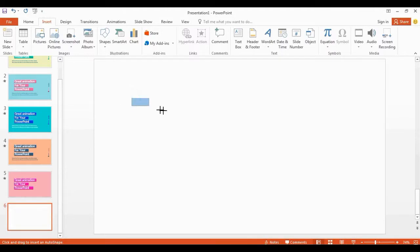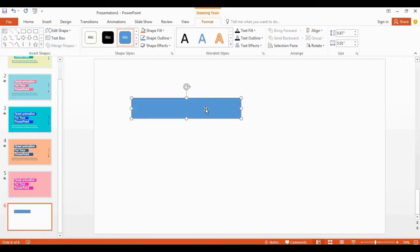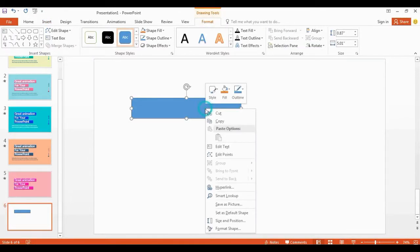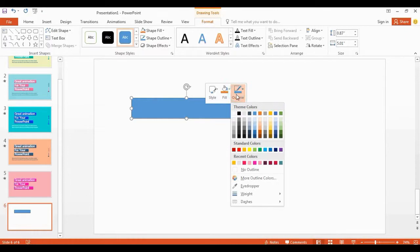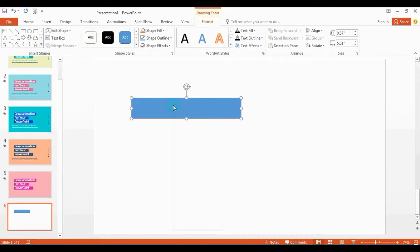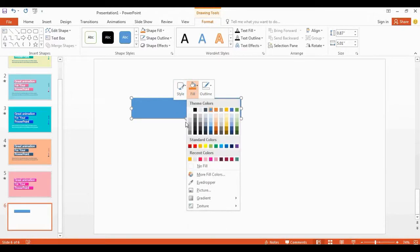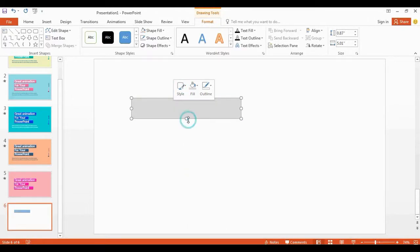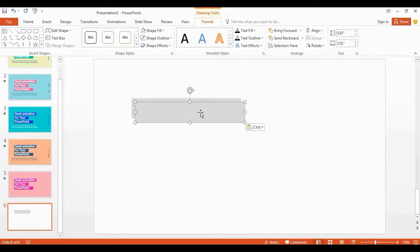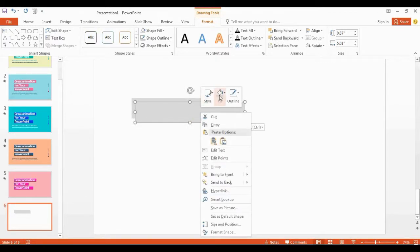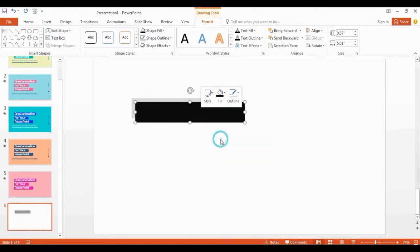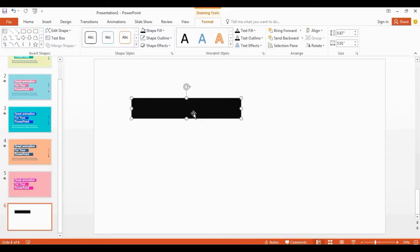Get the rectangle, and I draw a shape in here. Remove the shape outlines. Change shape color. Get the duplicate copy using Control plus D. Change shape color into black.